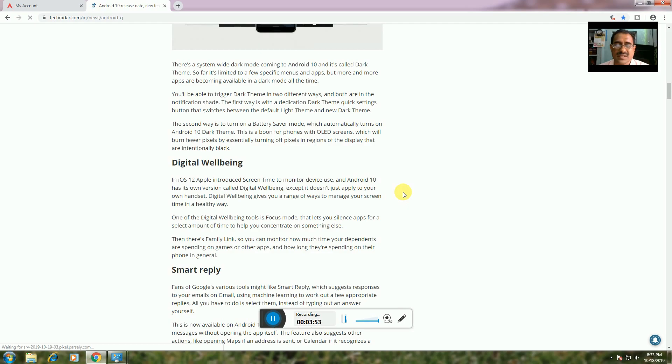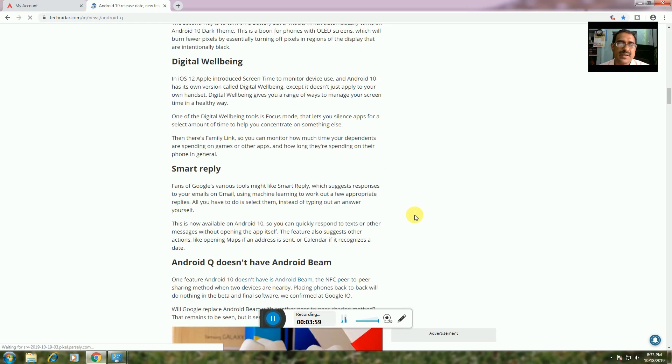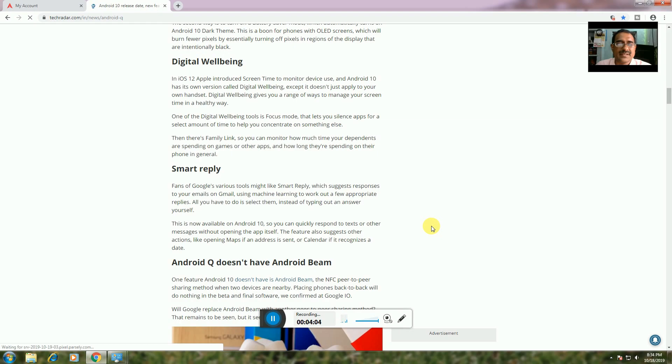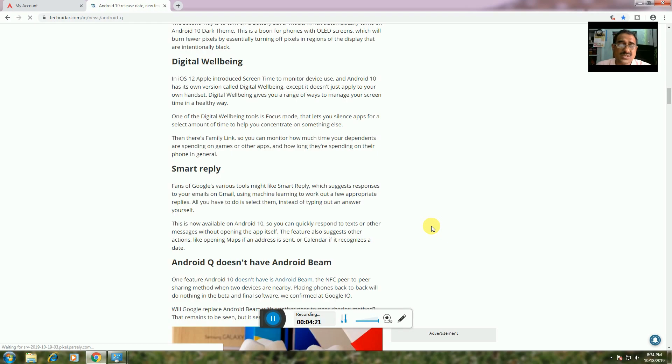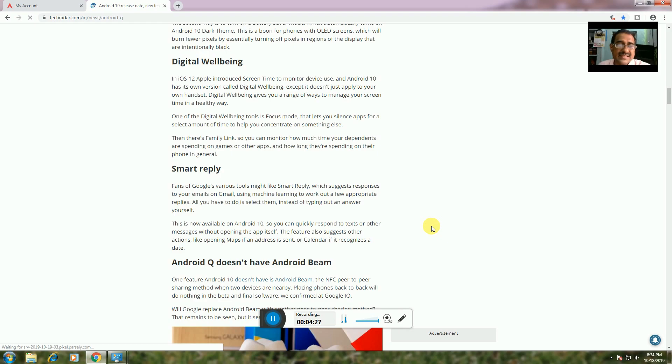Smart Replies: Gmail uses machine learning to suggest responses, so you don't have to type answers yourself. In Android 10, you can quickly respond to text and other messages without opening the application. The feature also suggests other actions, like adding an event to the calendar if it recognizes a date.